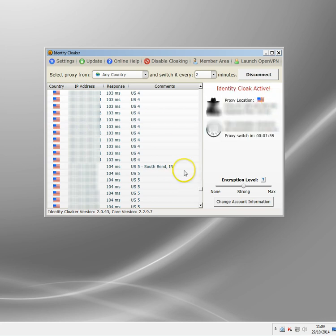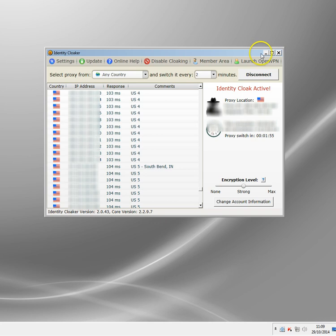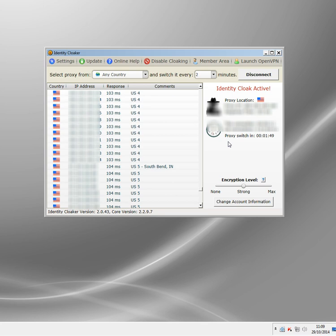So I'm connected and you can see that it says Identity Cloak active. I've hidden the actual IP address again for security reasons. I've got my encryption level of strong.